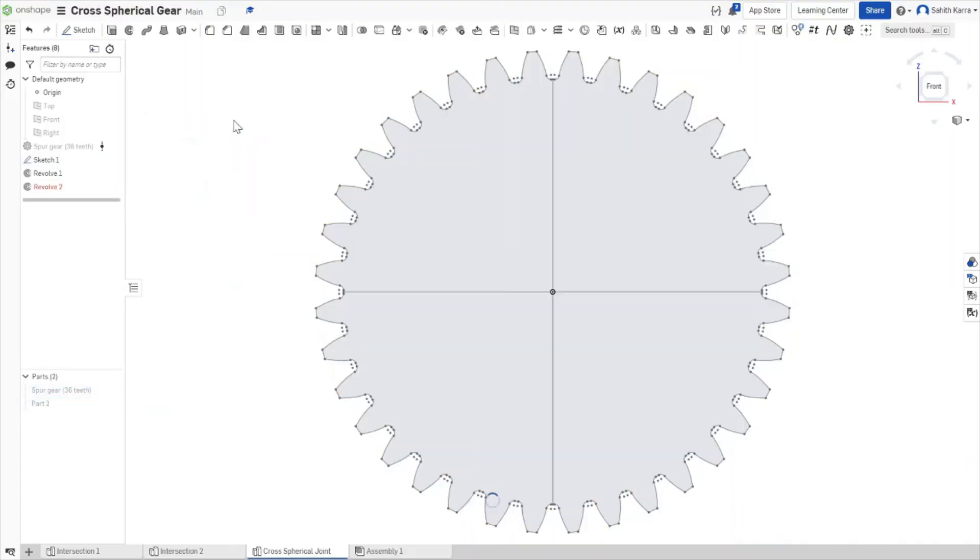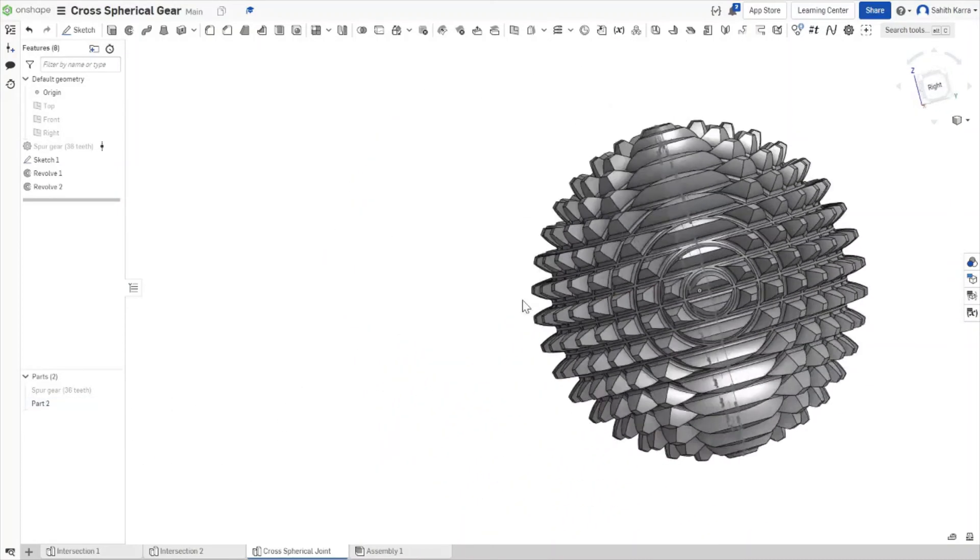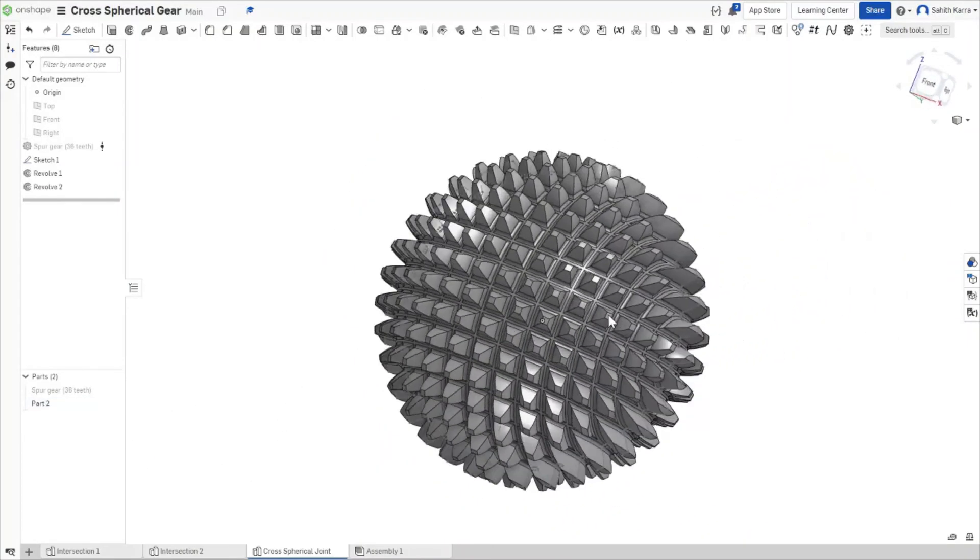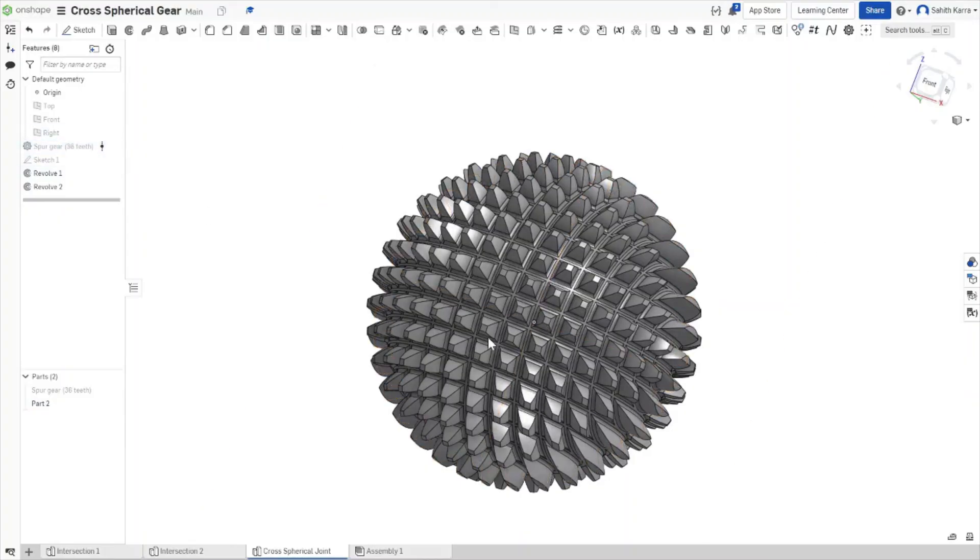When we hit OK, it's going to take OnShape a moment to compute. When all is said and done, we can show part two again and we can see all the little spikes on our cross-vertical gear joint and that's a complex part made simple.